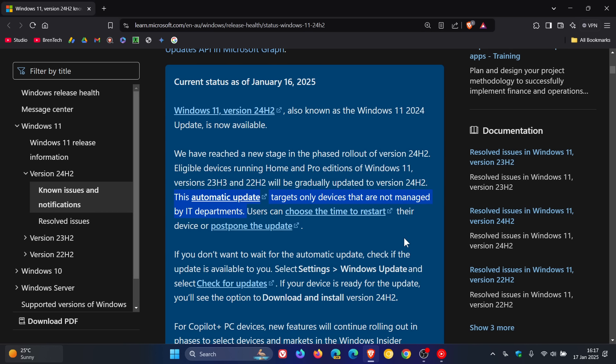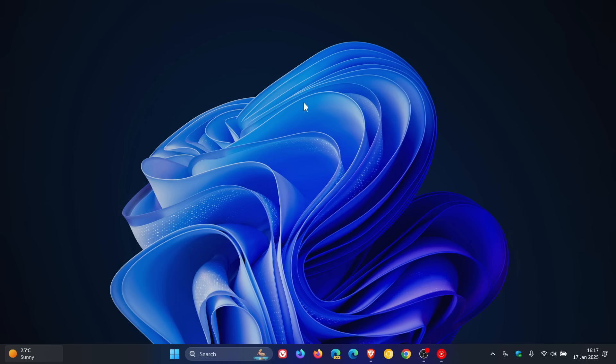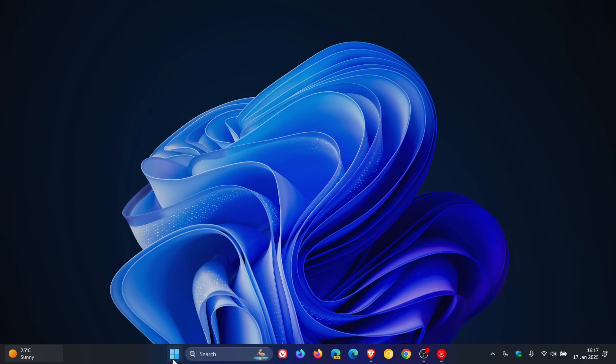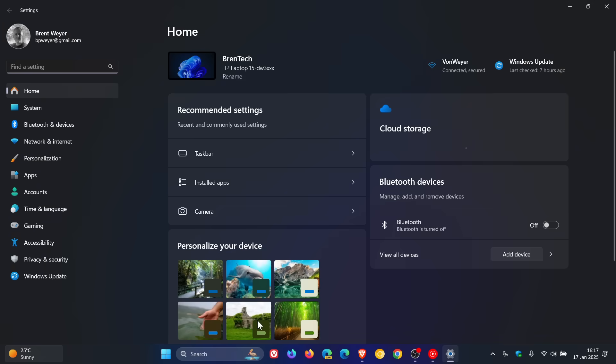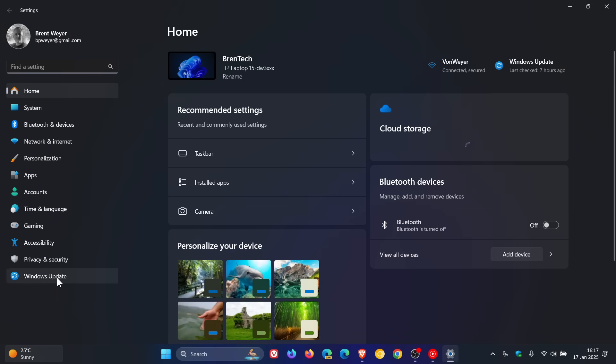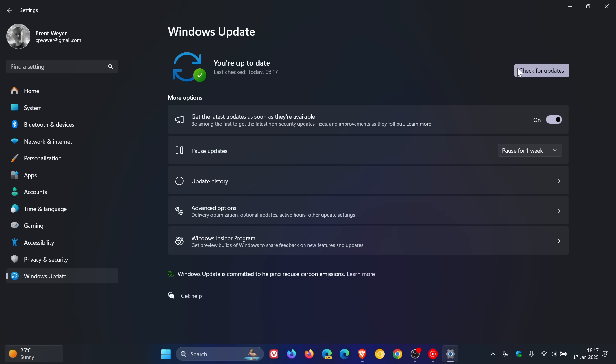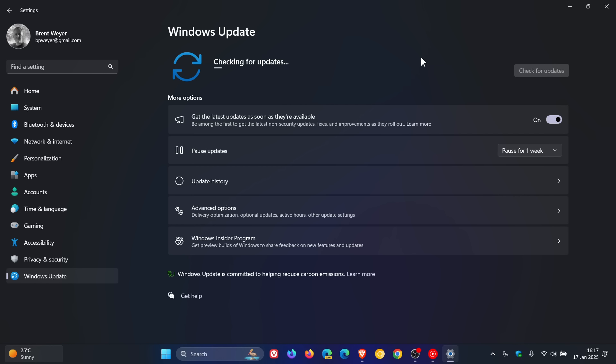Now, something else to take note of is that if you want to get the update sooner than later—maybe you've been waiting for it and you think your device is fully compatible with no known issues—you can head over to Windows Update and check for the update. And this will then, if your device is fully compatible...